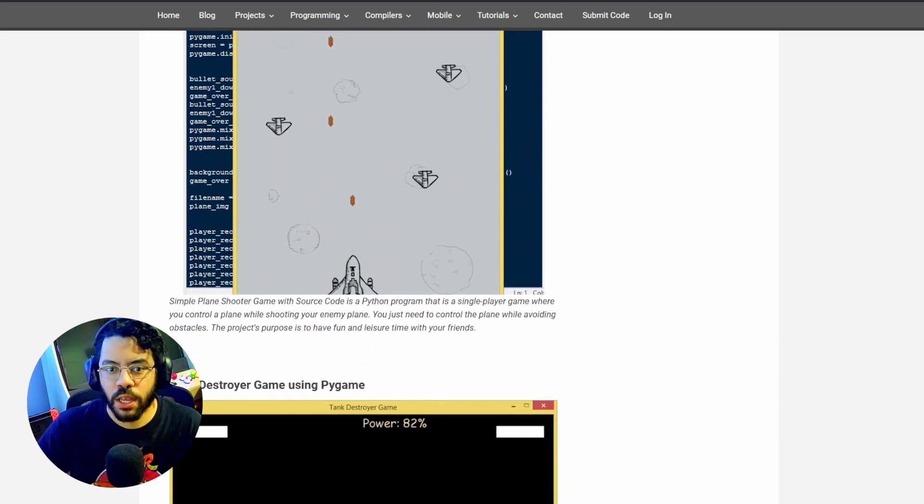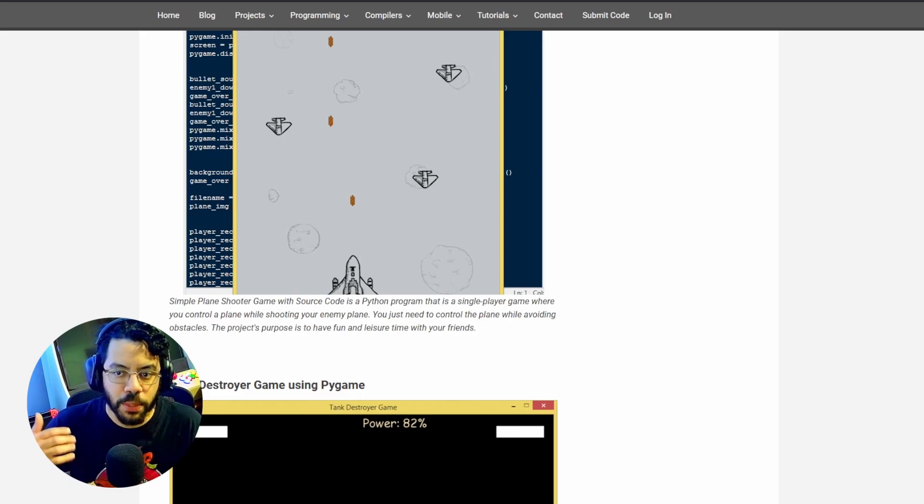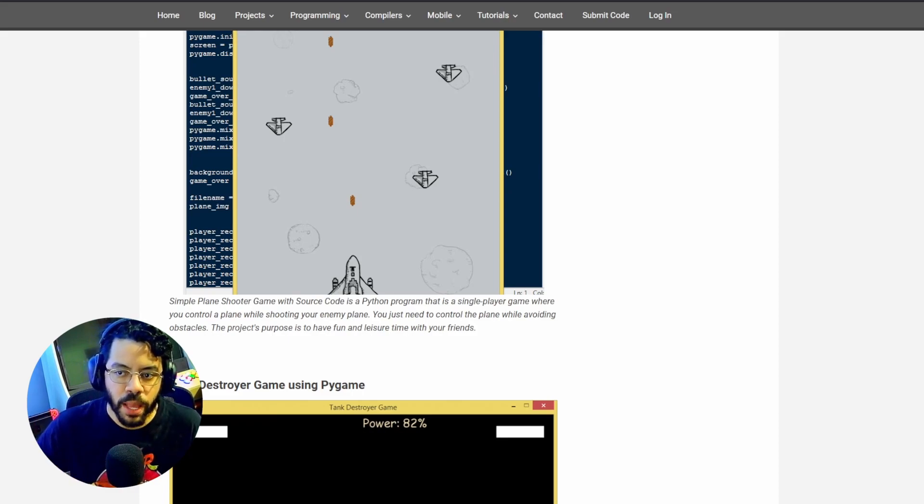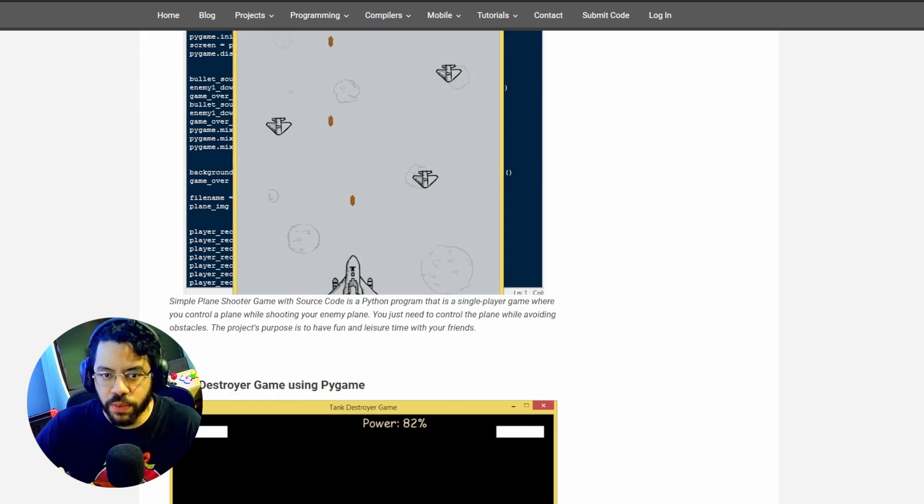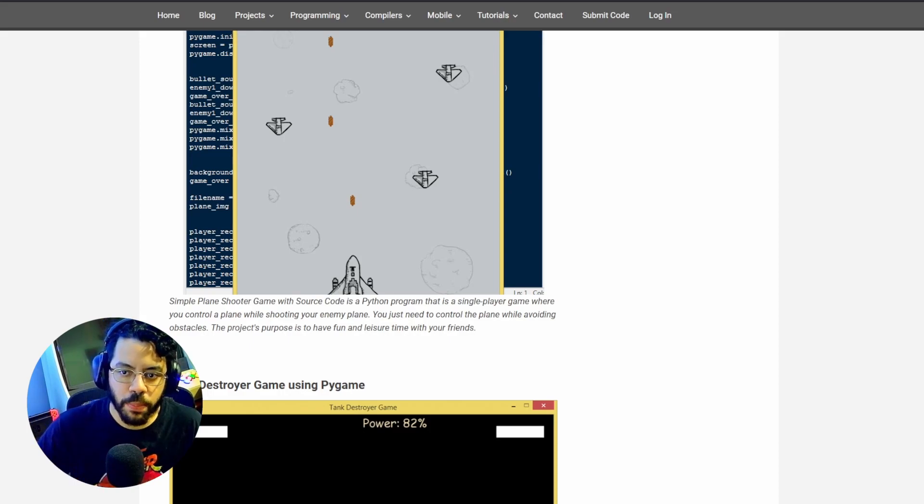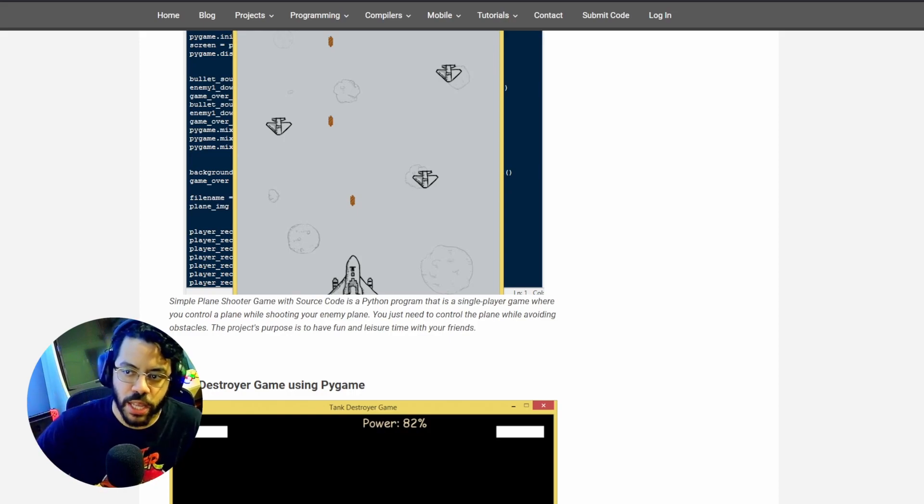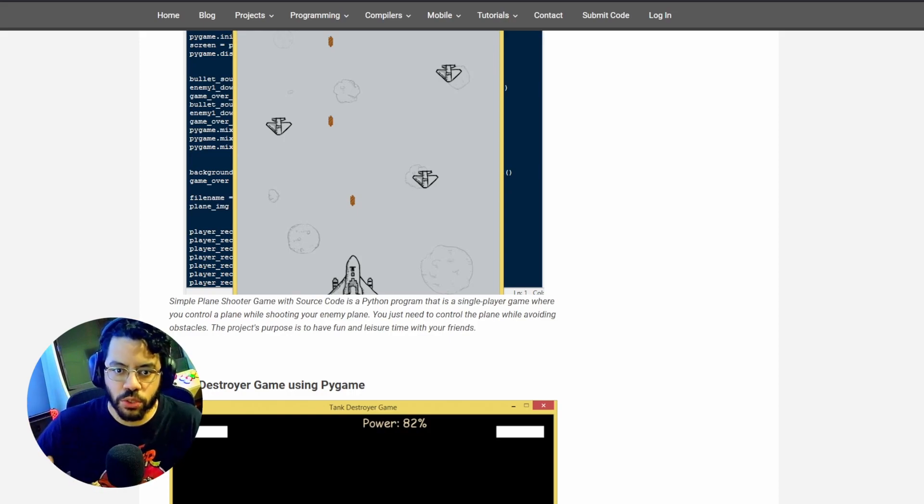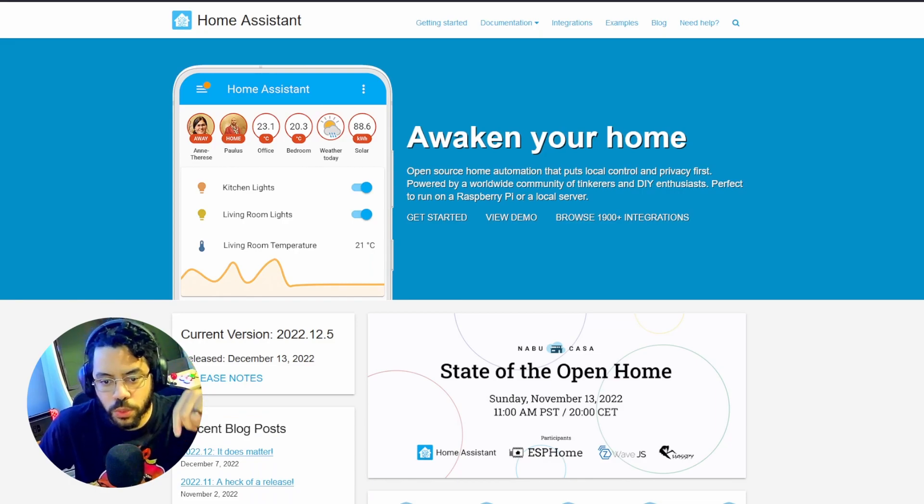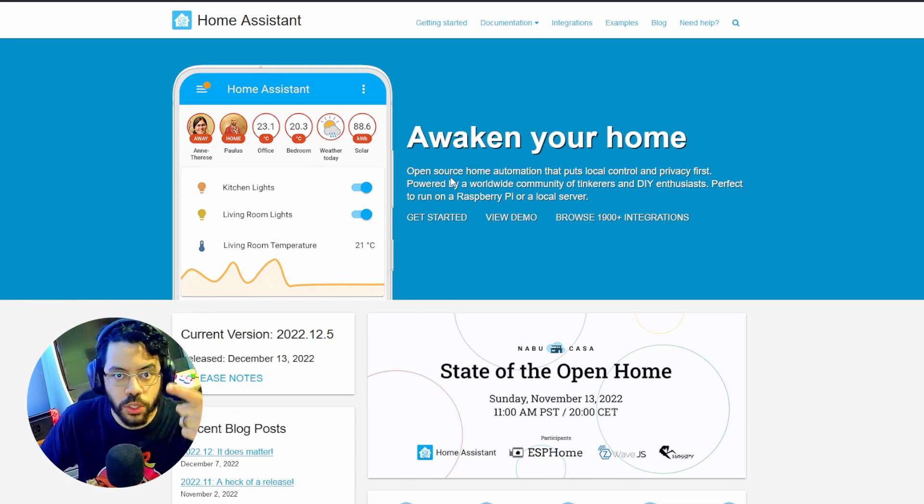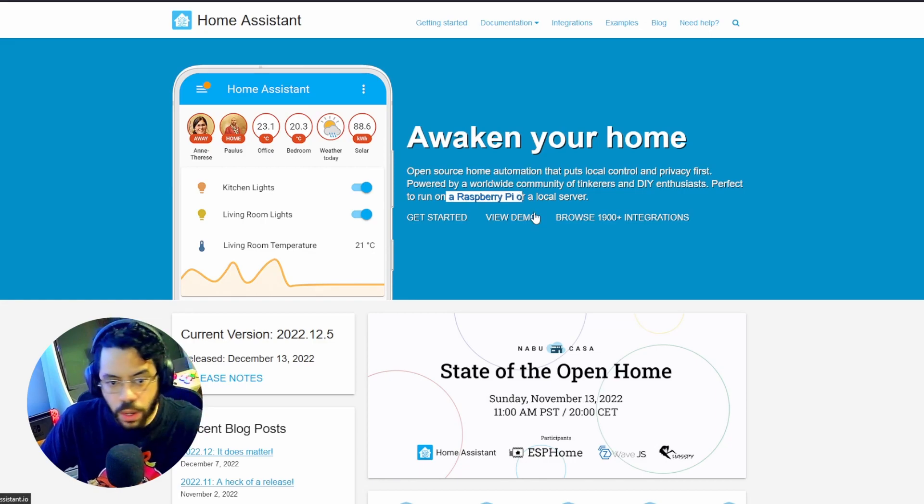So here's the second project, building a home automation system. The Raspberry Pi can be used as the brains of a home automation system, and Python can be used to control and automate various devices and appliances in your home. For example, you can use Python to create a program that turns on the lights or adjusts the thermostat based on input from sensors or other devices. I'm going to put a link in the description for this software as well. It's called Home Assistant. It's open source. They advertise that it runs on the Raspberry Pi on the website. What more can you ask for?